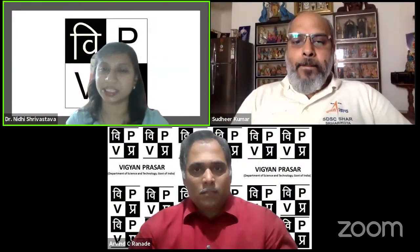Good evening everyone. Welcome to the 43rd session of the Tuesday Lecture Series presented by Vigyan Prasad for the Vigyan Prasad Network of Science Clubs. I am Dr. Nidhi Srivastava, Project Scientist from Vigyan Prasad. It's my privilege to welcome the esteemed panelists of today's session: Shri Sudhir Kumar sir, Associate Director, Capacity Building Program Office in ISRO; Dr. Erwin S. Ranade, Senior Scientist from Vigyan Prasad and National Coordinator of Vipnet Clubs; and Mr. Vipen Singh Ravad from the Vipnet team. I also welcome all the club members who have joined us today.